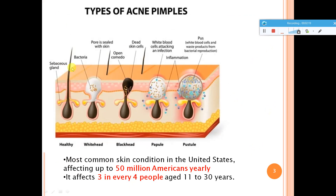In a healthy situation there is no clogging. But if there is clogging and bacteria is growing inside and the surface is not exposed outside, that situation is called a whitehead. When a similar thing happens but the surface is exposed to oxygen, it becomes black in color — that is called a blackhead. So whiteheads and blackheads are exactly this.